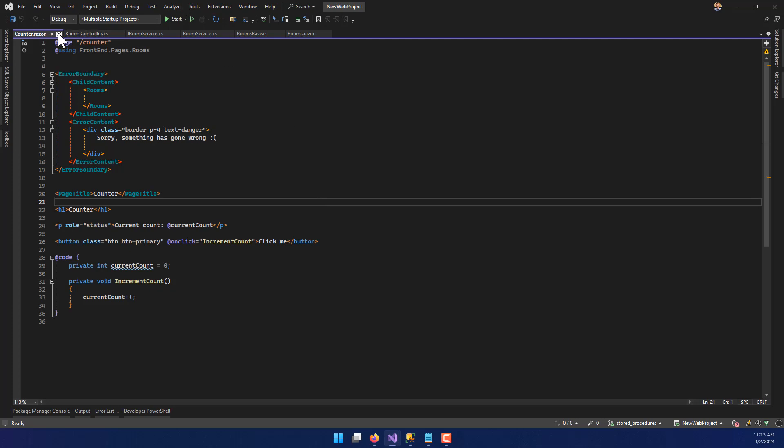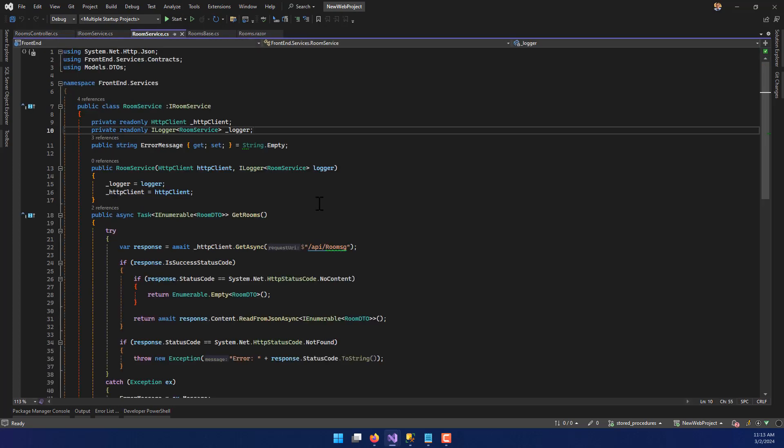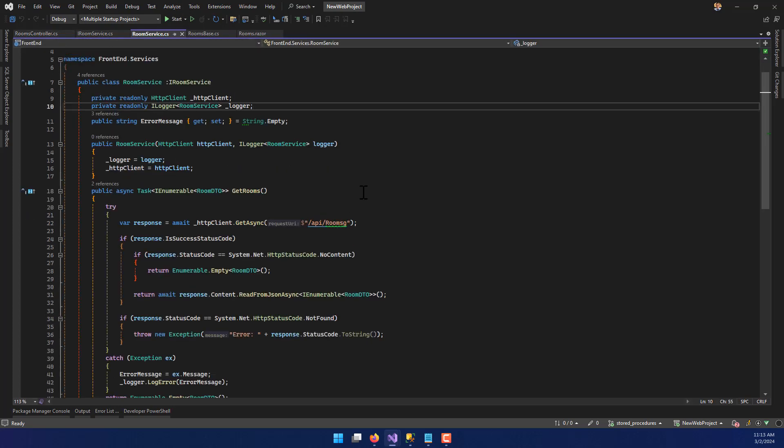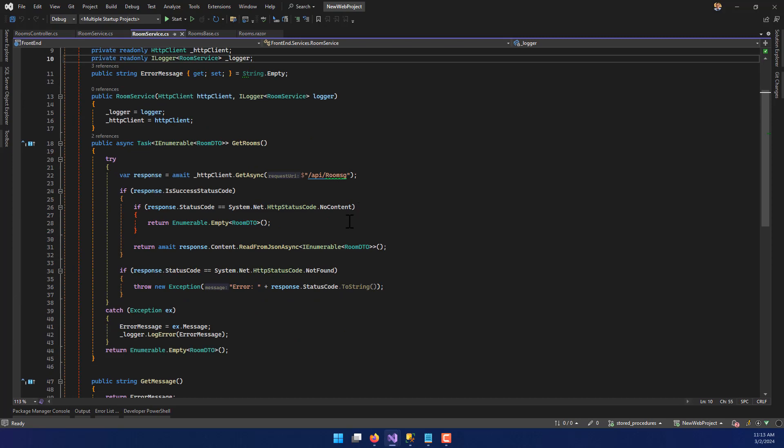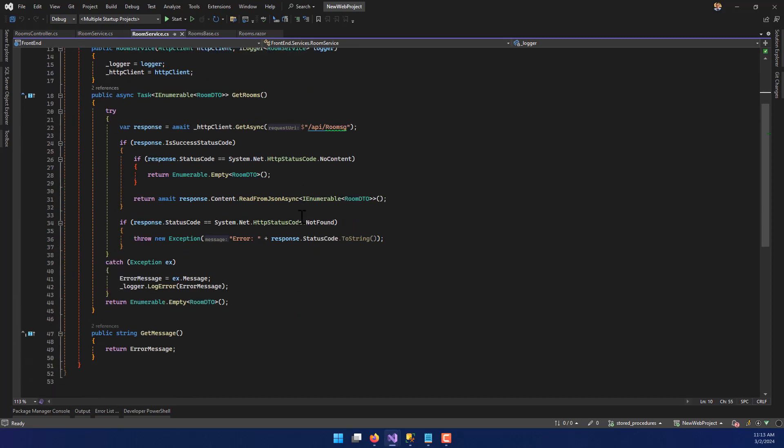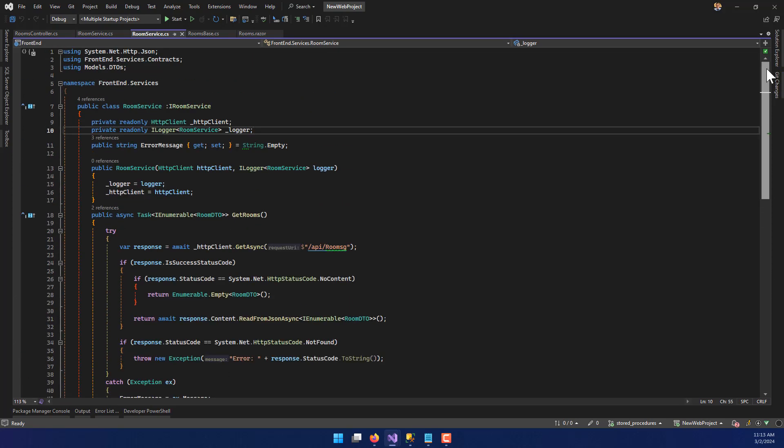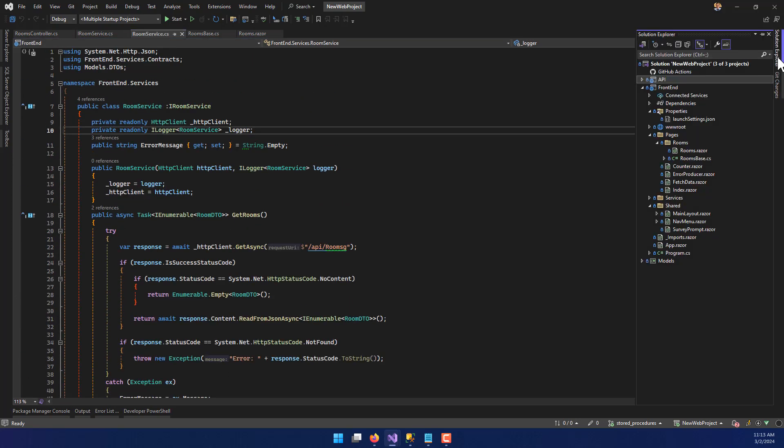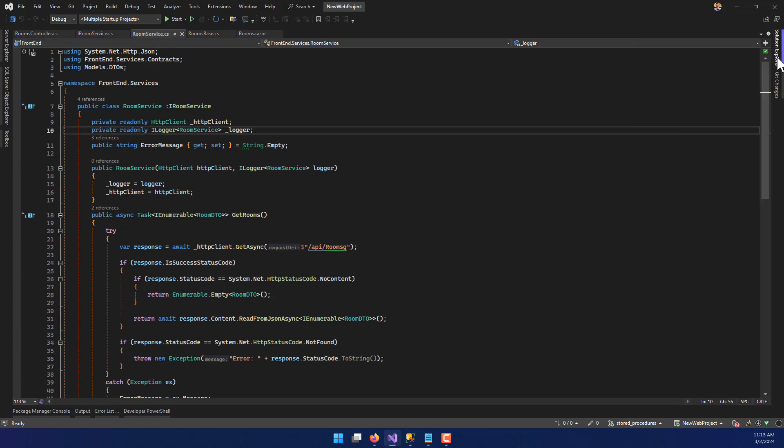The main thing you should take away is that you are more likely than not going to be working in an old application that's already in existence, adding things to it as opposed to building something from scratch. This video will talk about how we can do that using .NET Core and Entity Framework. This is just a rough example.